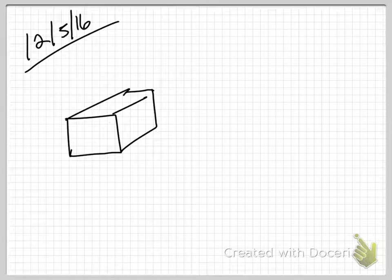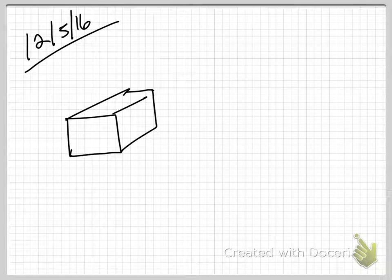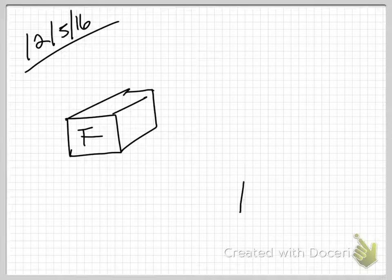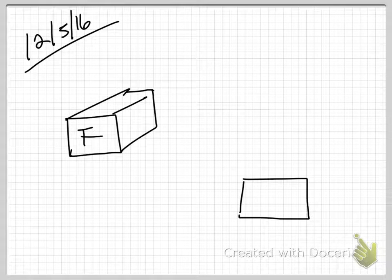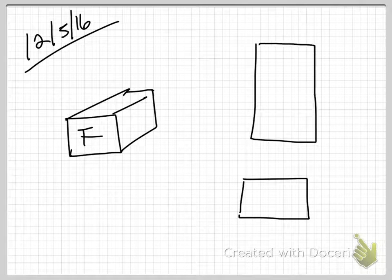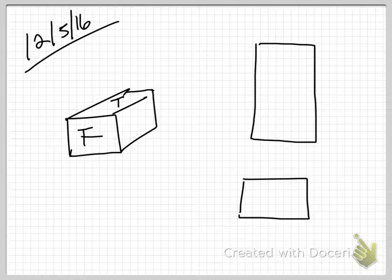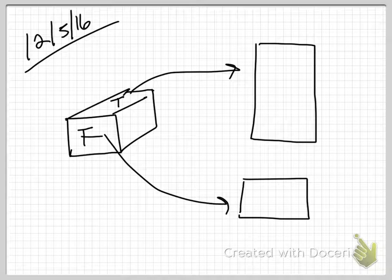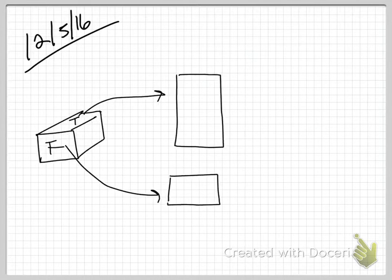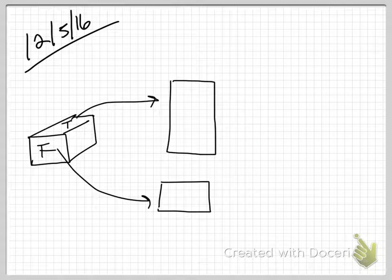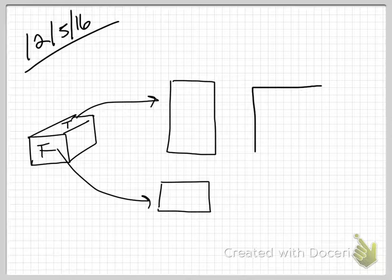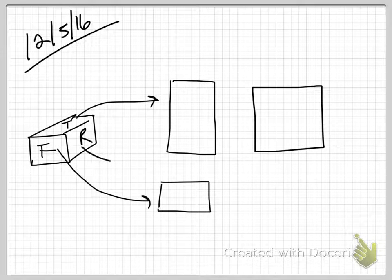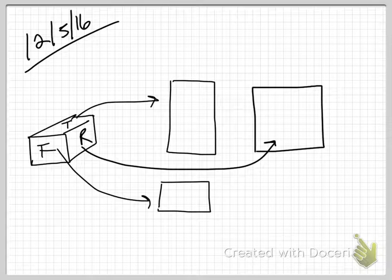When you represent that as a top, front, right side, what you are showing is the front shown square on dimensionally. The top shown square on. I'm going to move these and shrink them. And then the right side. That's it. It's not all that hard.